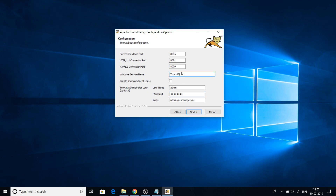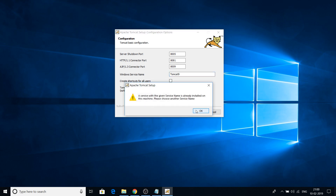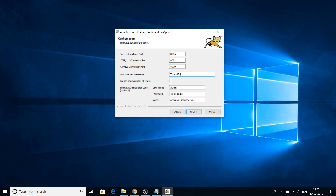Regarding the Windows service name, you don't have to change it. But in my case I received a message saying 'a service with the given service name is already installed on this machine, please choose another service name' — because I already have one Tomcat instance running on port 8080. So I changed the port to 8081 and the service name to 9.1. You don't need to do that — just leave port and service name as default and give your username and password, then click Next.